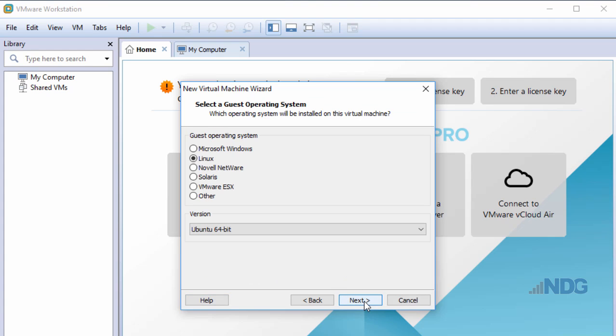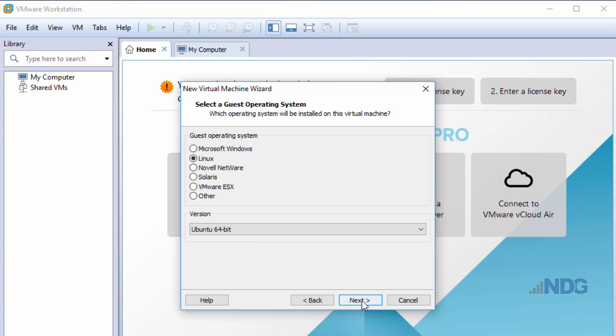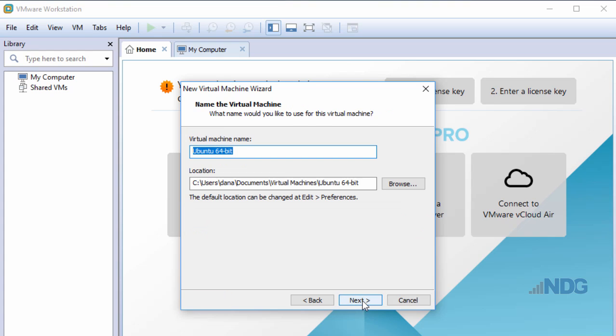I'll click Next. Now I need to choose which operating system I'm intending to put on this virtual machine. I'm going to be using Linux and install L-Ubuntu, so I'm going to choose version Ubuntu 64-bit since that's the nearest version for L-Ubuntu. I'll choose Next.